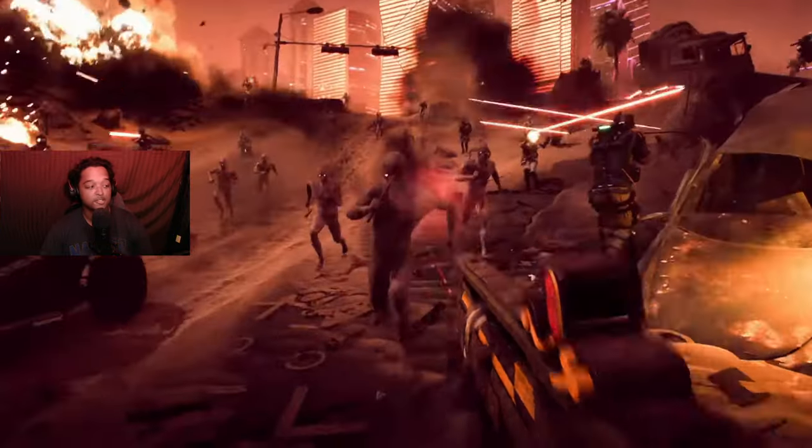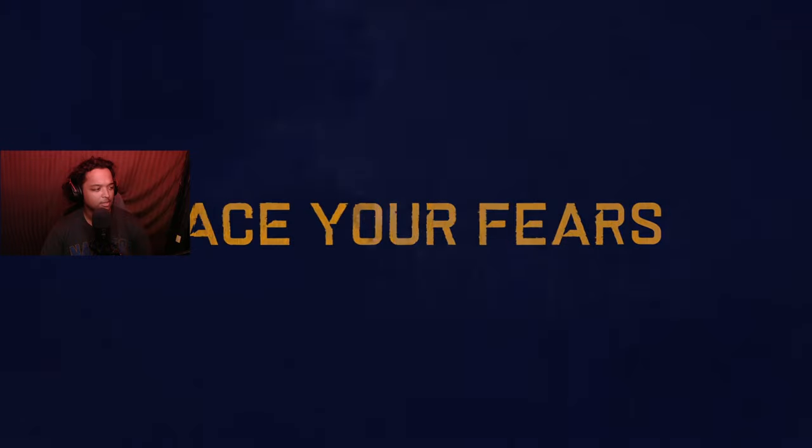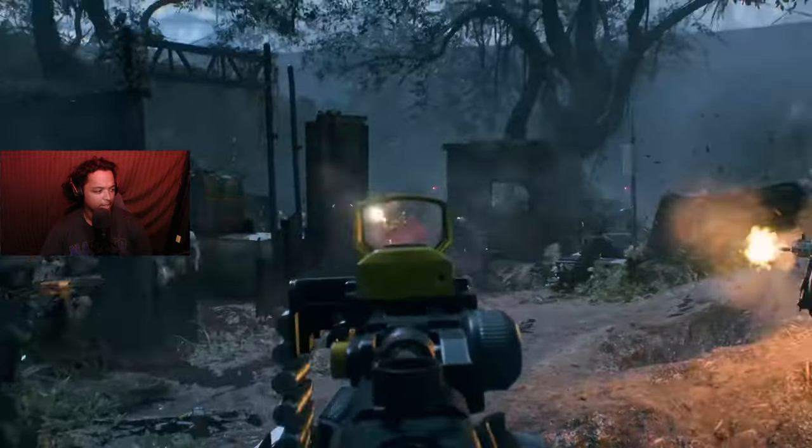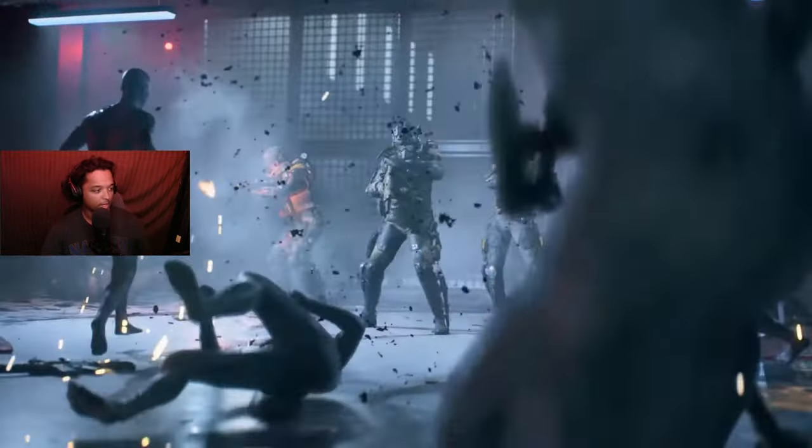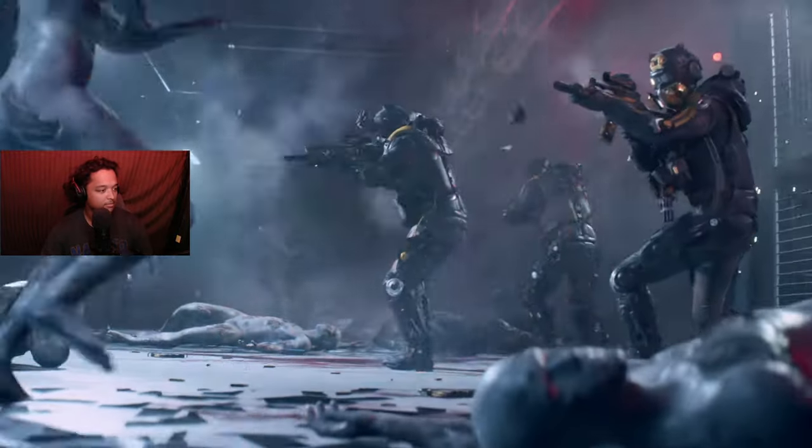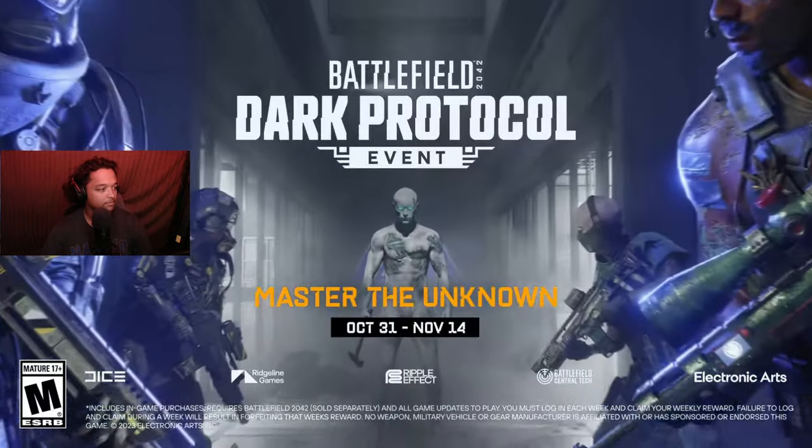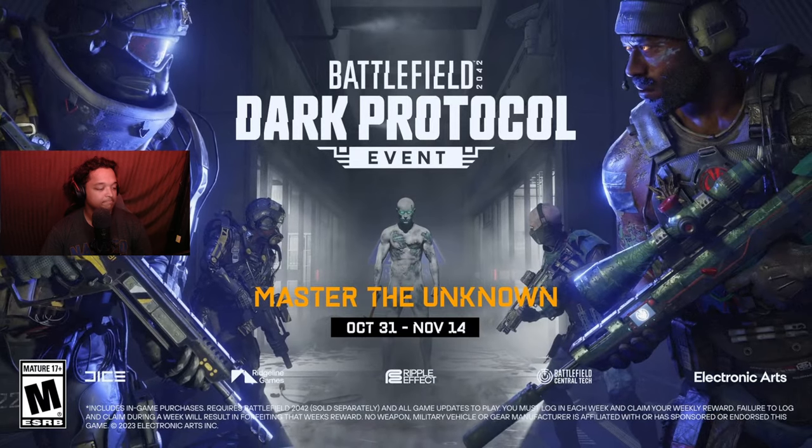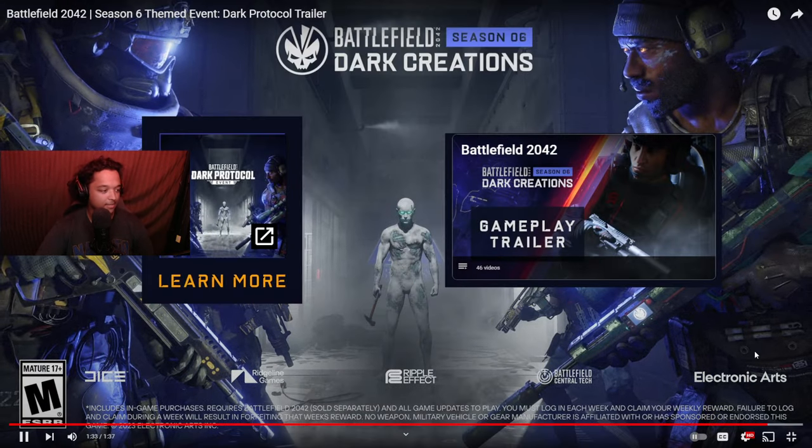It actually looks sick, but are the soldiers playable though, like those, or are they all just AI? Hmm, interesting, interesting.